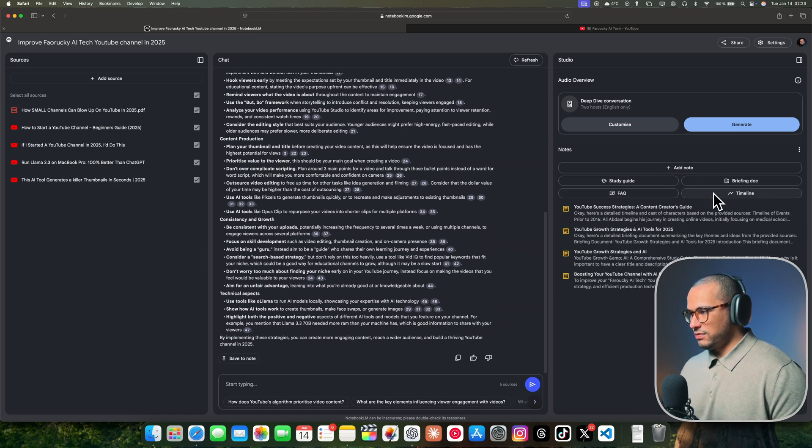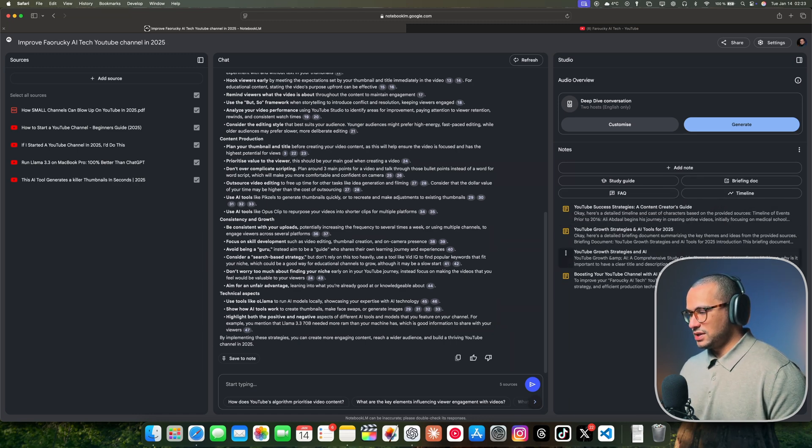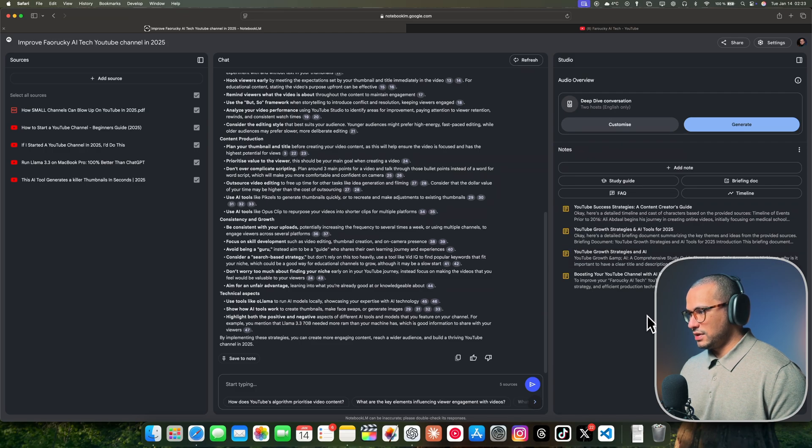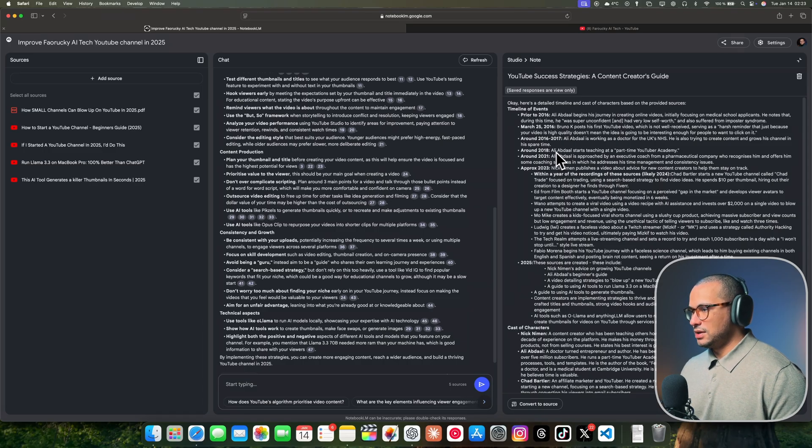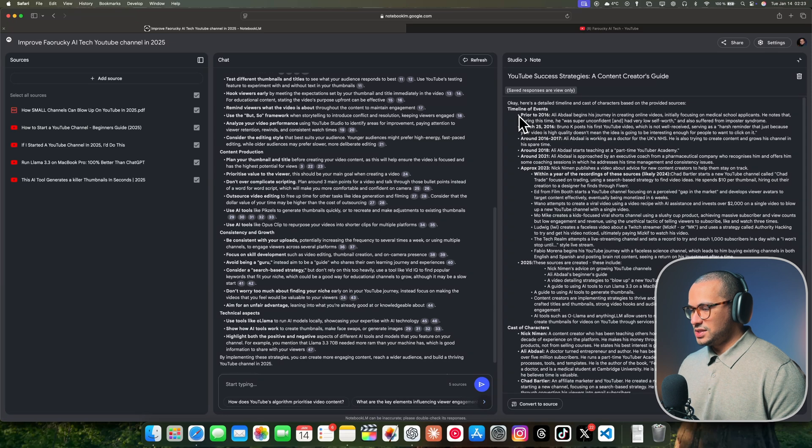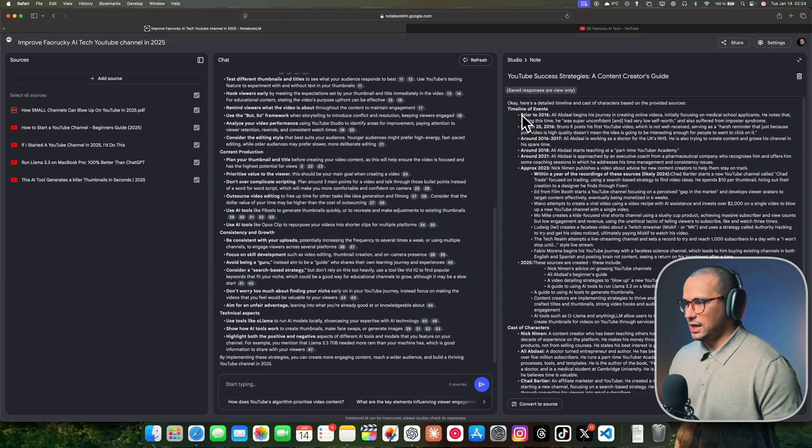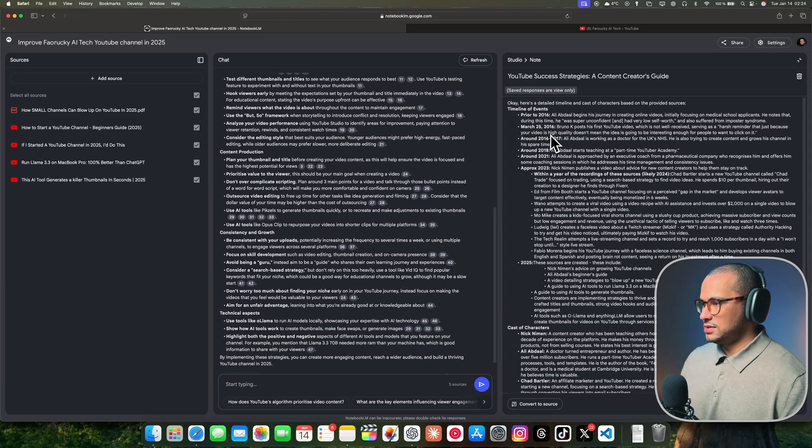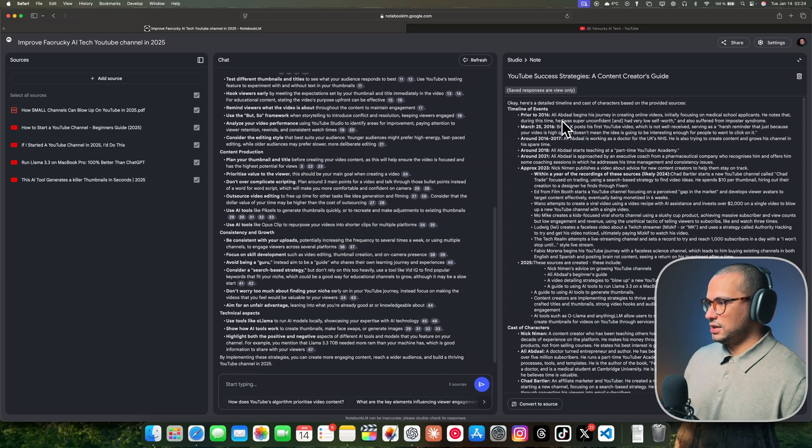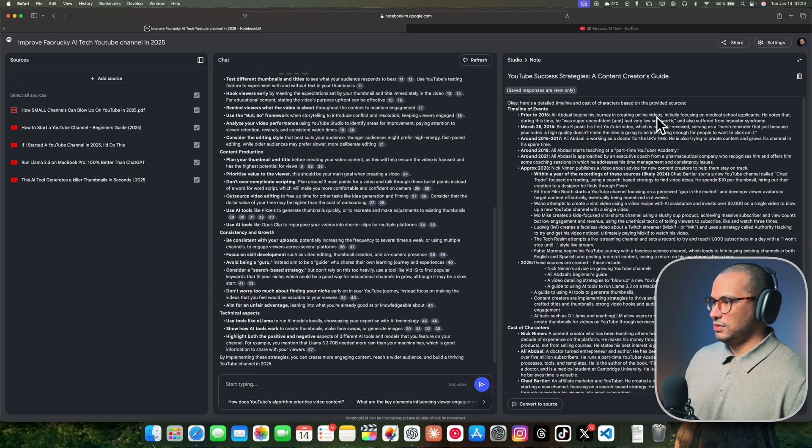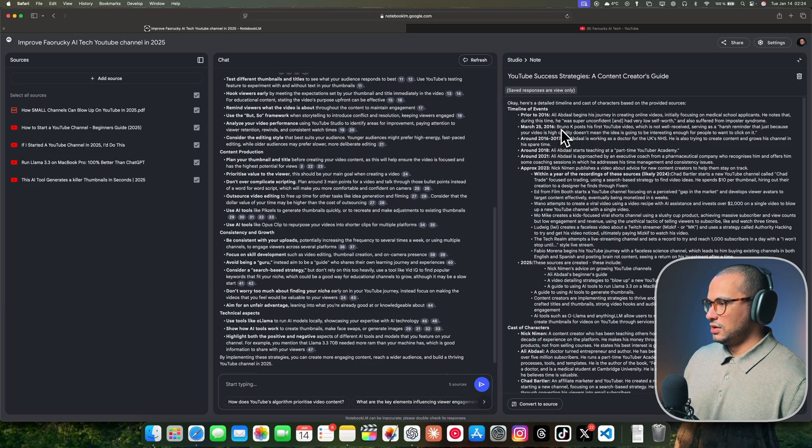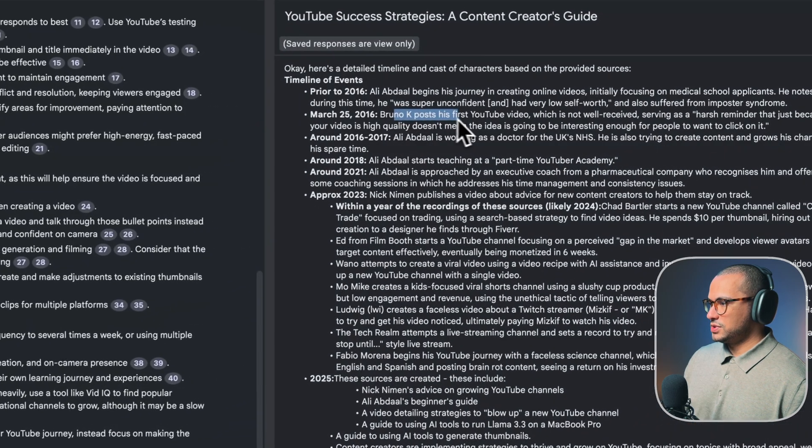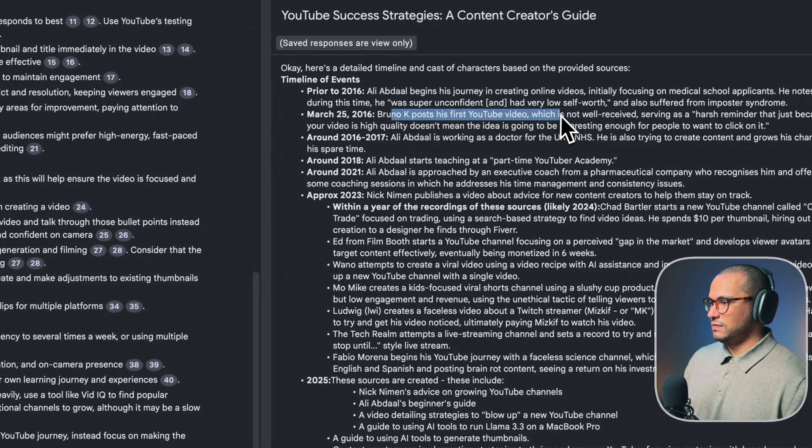Timelines are really helpful if you're doing research on historical things. It gives you a timeline about the sources you uploaded, trying to research for any timelines. As you see here, pre-YouTube 2016, he began his journey creating online videos. And we have March 25th, 2016, when Bruno Kay posted his first YouTube video.